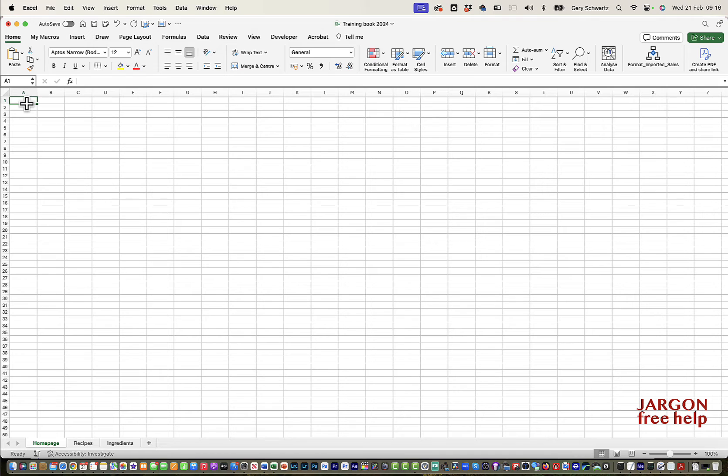I'm here in Excel. I've got a workbook here. This is the homepage, nothing on it.